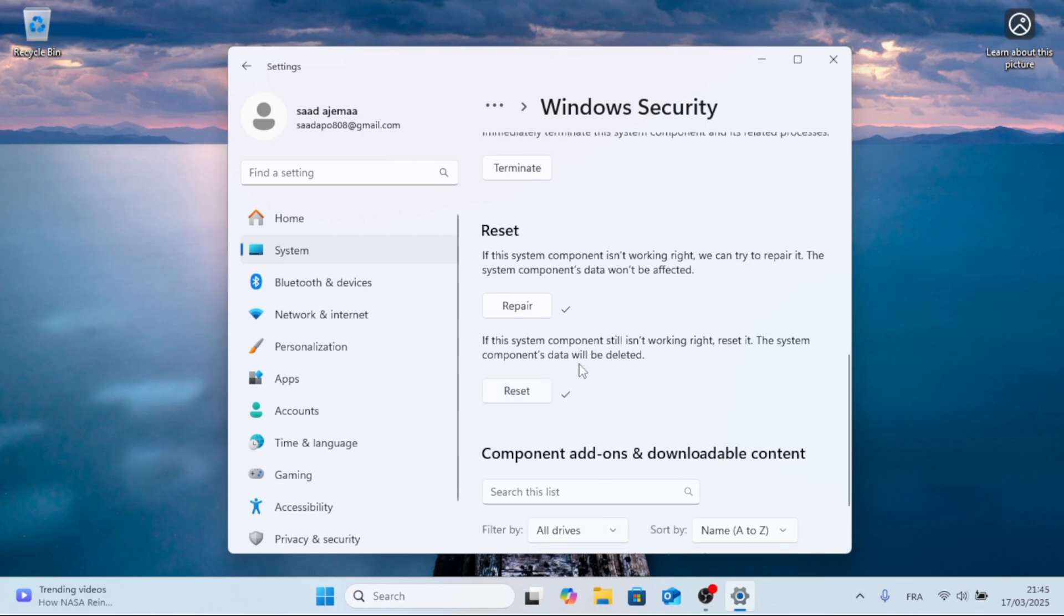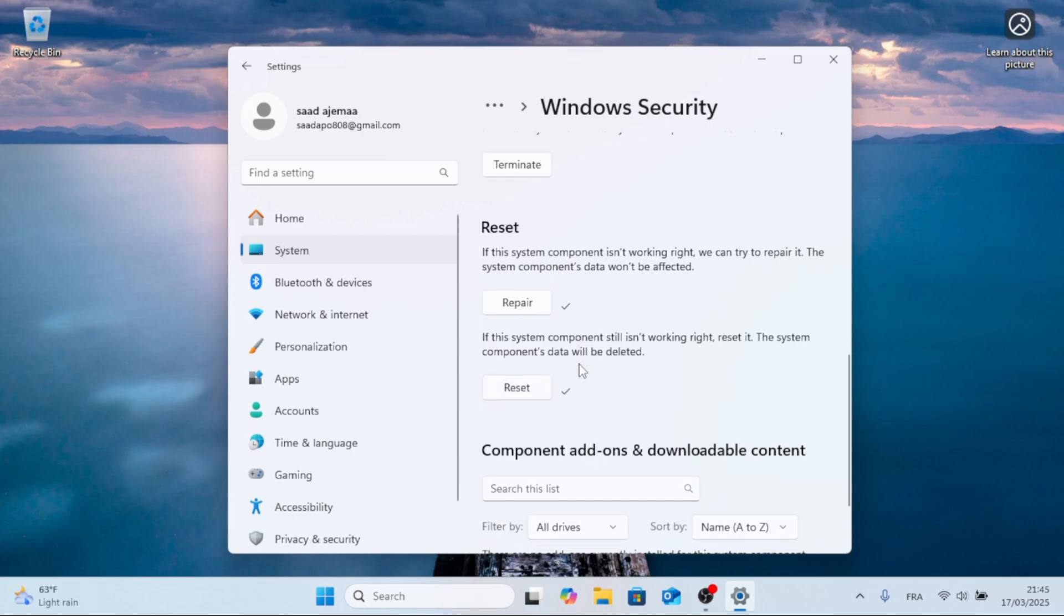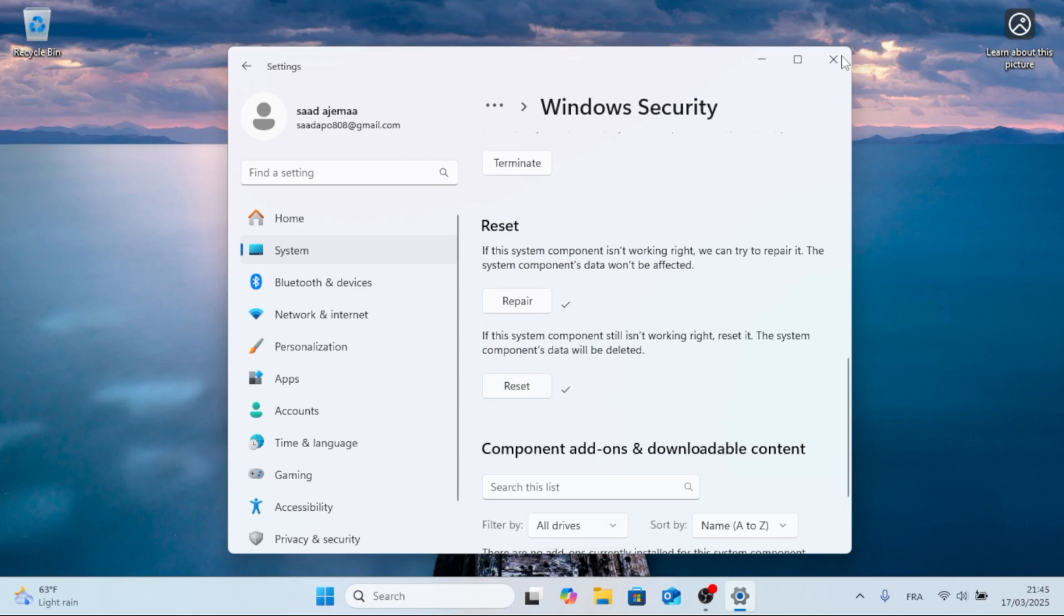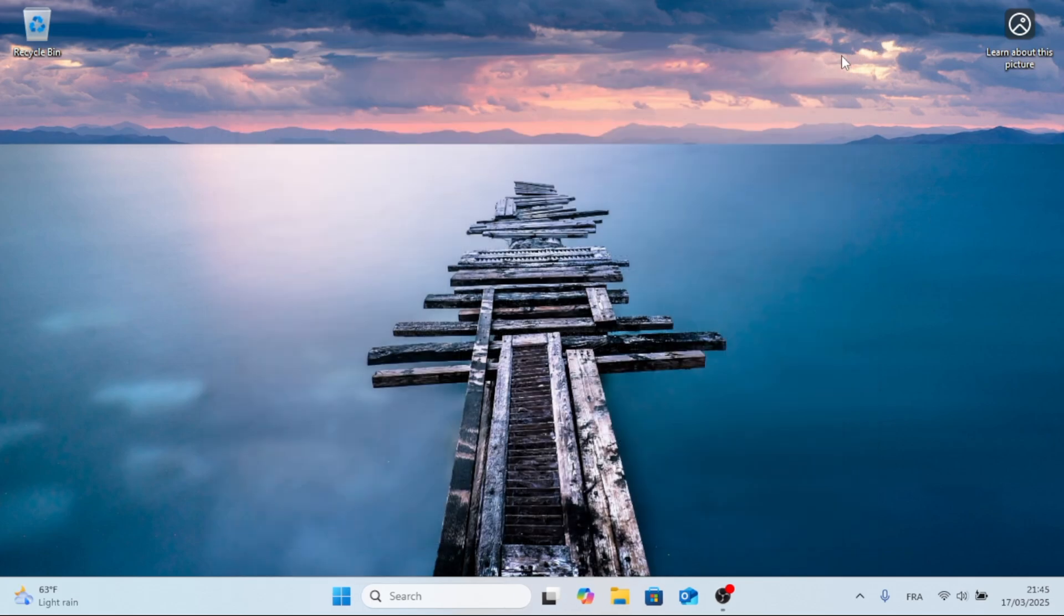That's a very straightforward process. Now close the window and restart your PC.